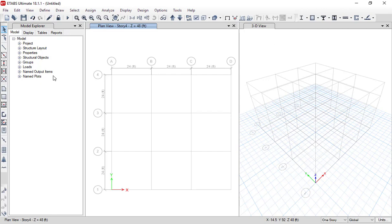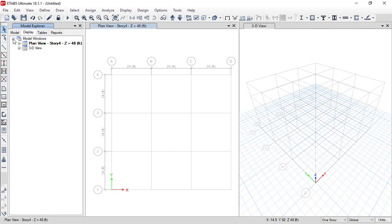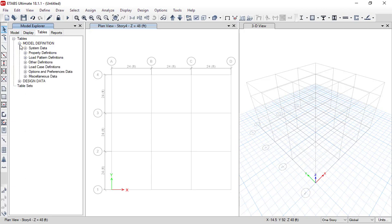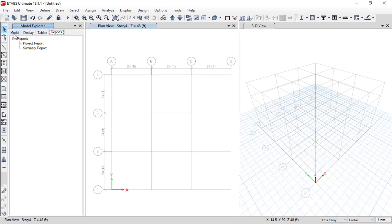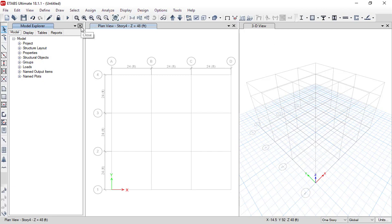After the toolbars, there is another window called the Model Explorer. The Model Explorer displays model properties and views. It also allows you to view tabular data of your model and generate reports. Since all this information is also available from the menu bar, you can turn off the Model Explorer if you wish.